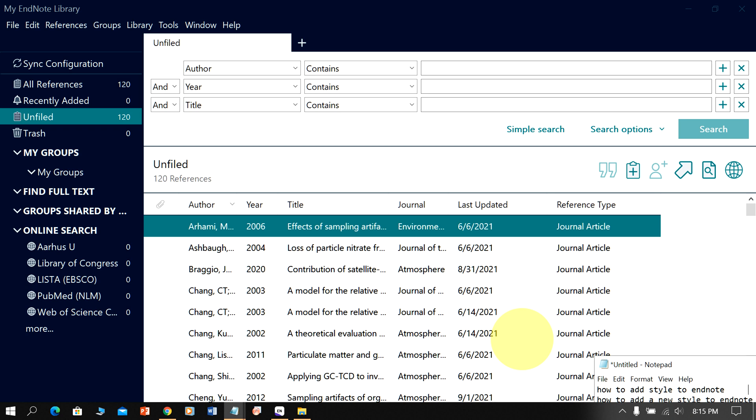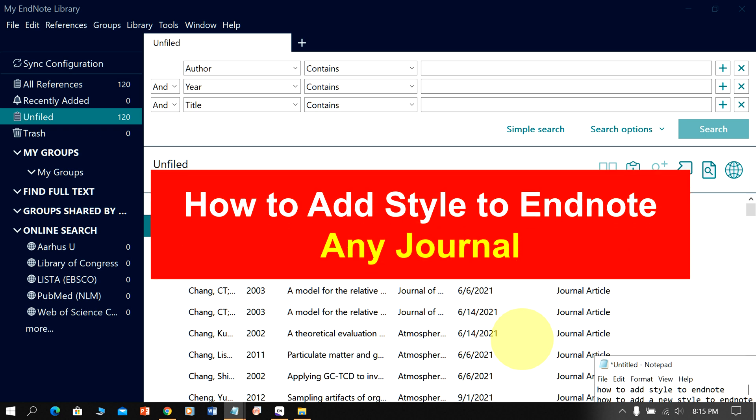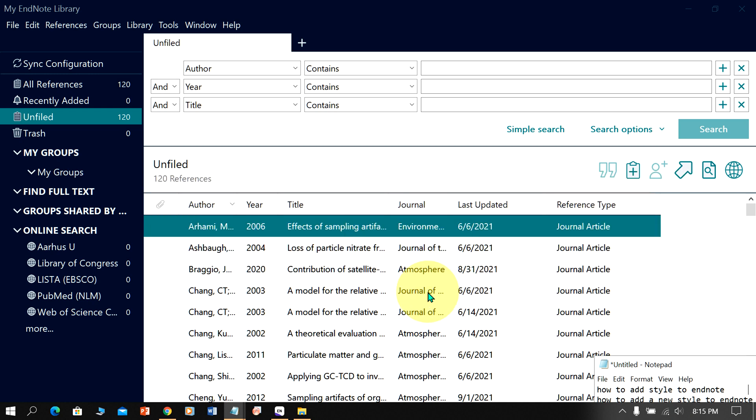In this video we will see how to add style to EndNote. If you don't see the journal style in EndNote, you can add that style for referencing. Let's get started.